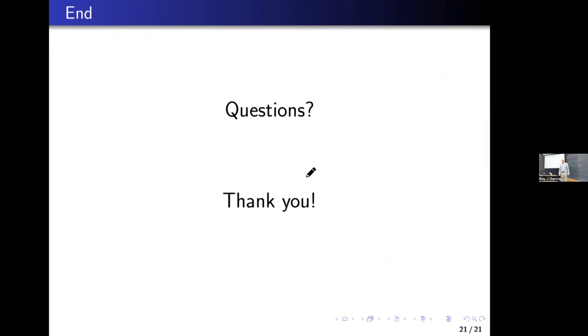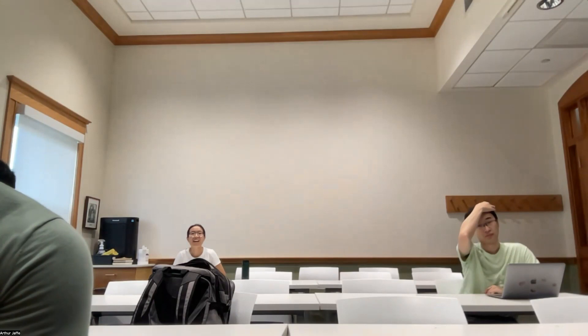Thank you, Jun, for a really beautiful talk. Do you have any idea about the rate of convergence? I've read several papers — it's related to light and also related to the Ramanujan conjecture and the Laplacian. So do you have any idea what the rate of convergence would be? No, I still have no idea because that is a long-term open problem.